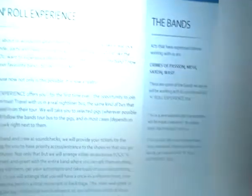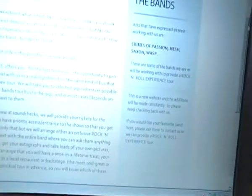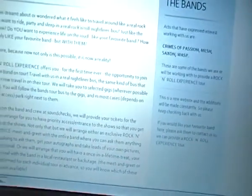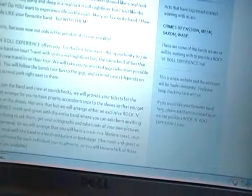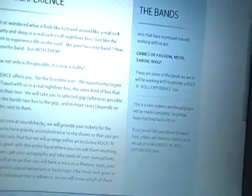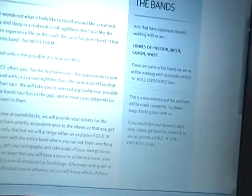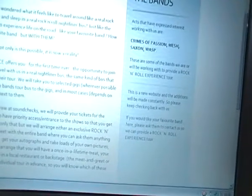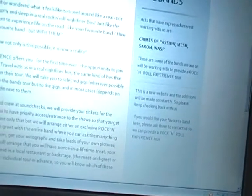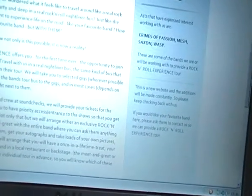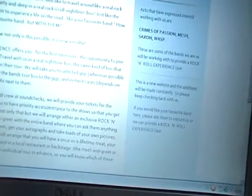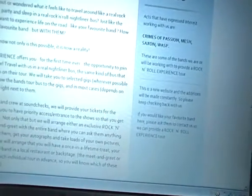What it includes is you get to spend time on a tour bus. It says have you ever dreamed about or wondered what it feels like to travel around like a real rock star? Do you want to ride, party and sleep in a real rock and roll nightliner bus just like the band crew? Do you want to experience life on the road like your favourite band?